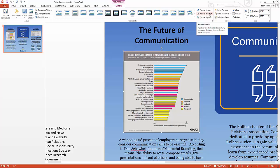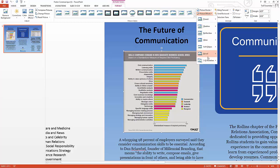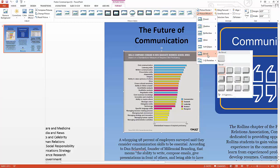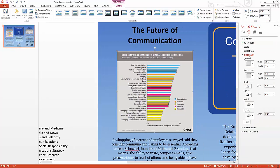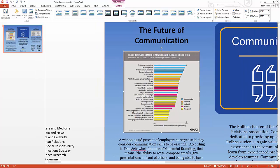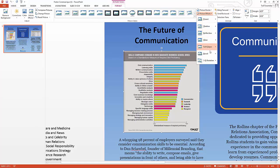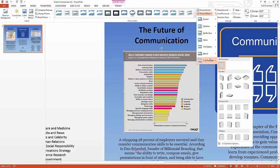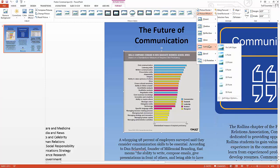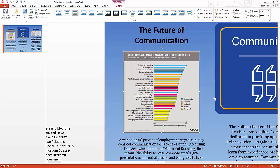I usually recommend going to Picture Effects, then Bevel, then 3D Options, where you can adjust shadow, reflection, glow, soft edges, and more with much greater specificity than just choosing a preset from rotation or bevel options. Think about using those effects to enhance your graphics.